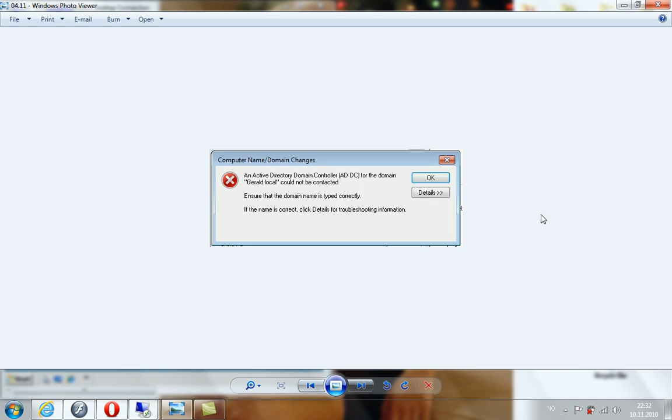When I tried to join a client Windows 7 computer to my domain, this error message showed up: an Active Directory domain controller (ADDC) for the domain could not be contacted. Ensure that the domain name is typed correctly.